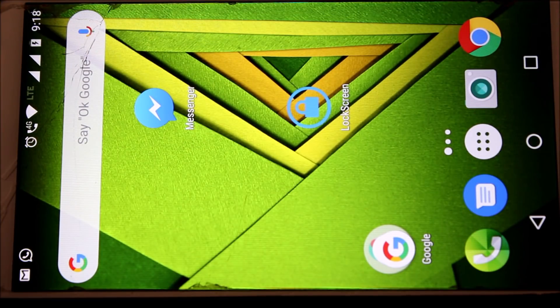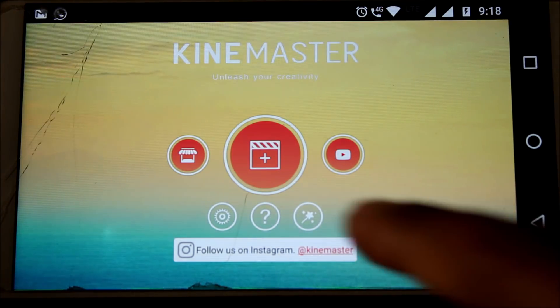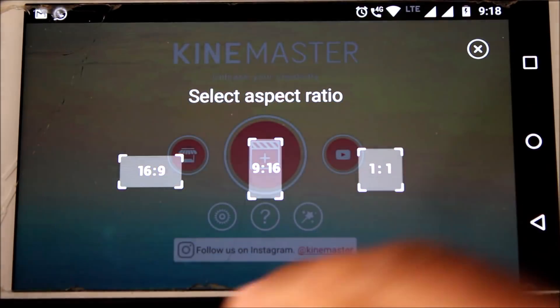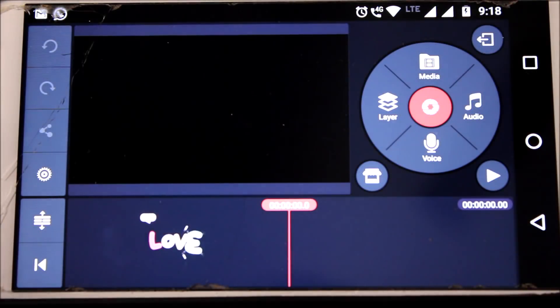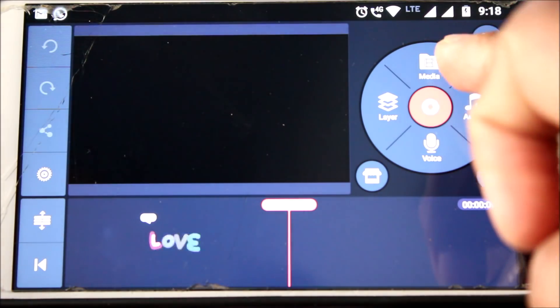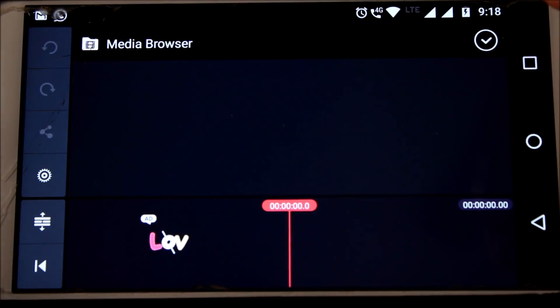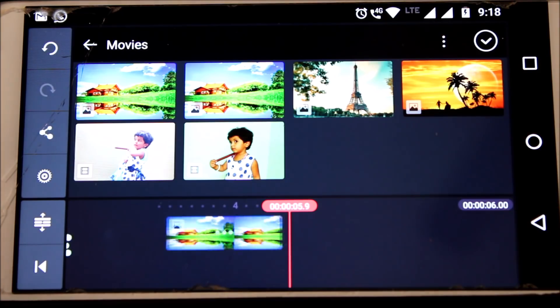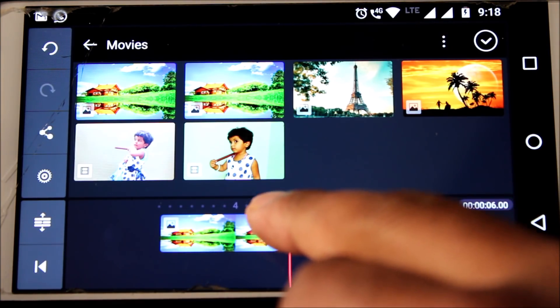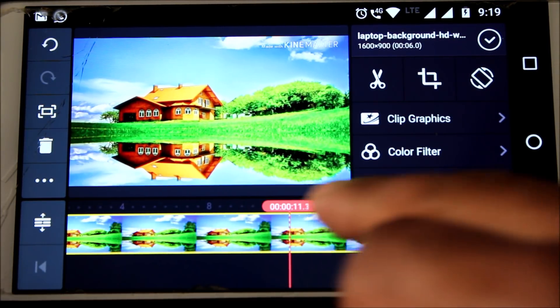First, open the KineMaster app. Then click on the project load icon. Select the aspect ratio. Click on the media to load the background. Select the background and then expand it as much as you want. Then click on OK.